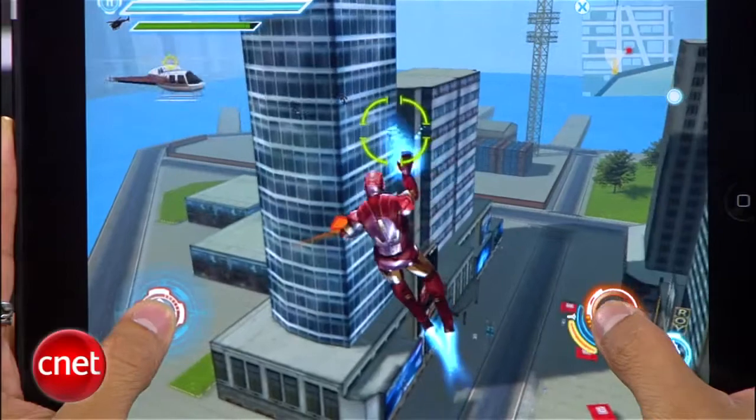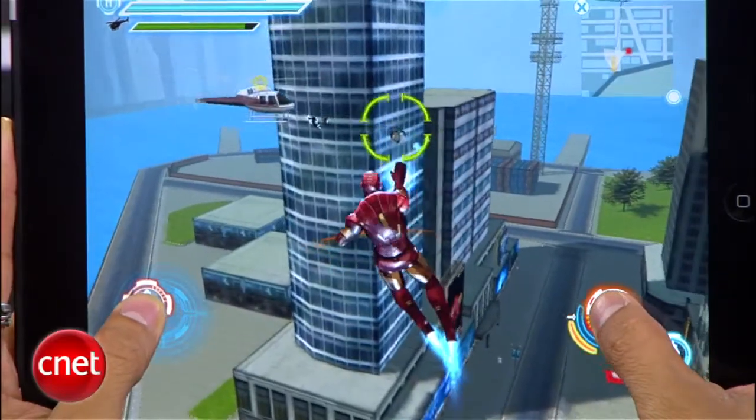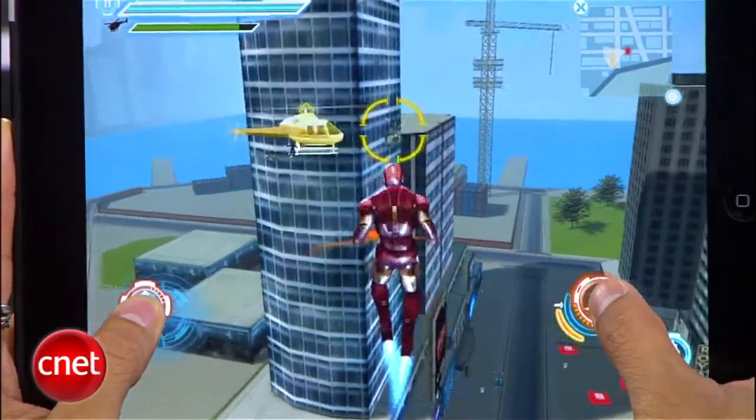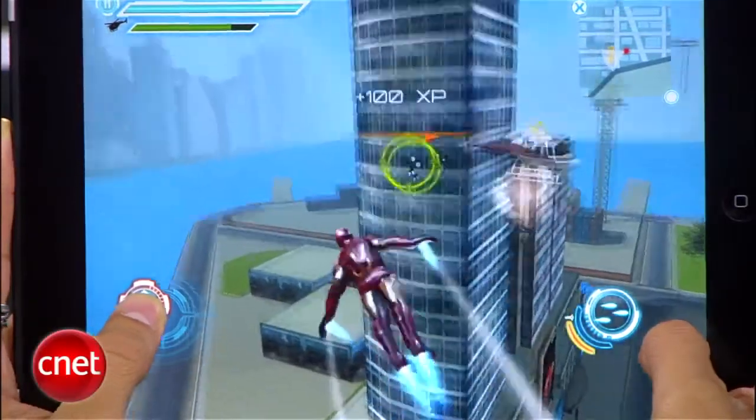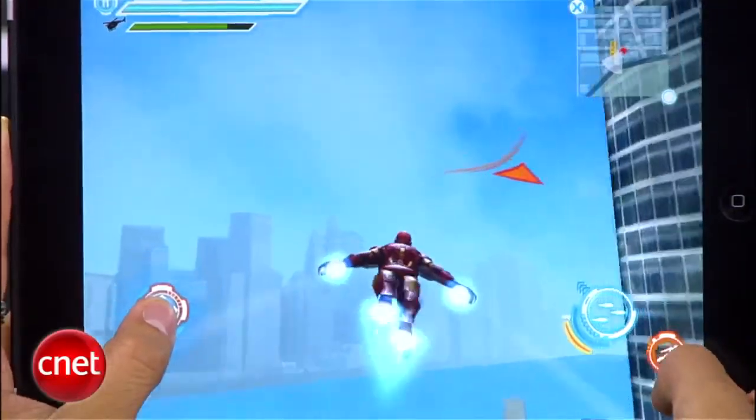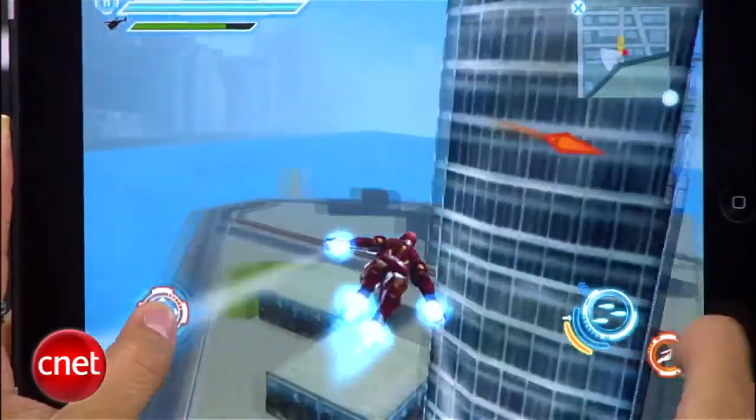There are times where some of us get a little app happy — I know you've been there — and we purchased the wrong app from Apple's App Store. I recently purchased the Iron Man 2 game. I know, don't judge me, but I accidentally purchased the iPhone version instead of the one for the iPad.